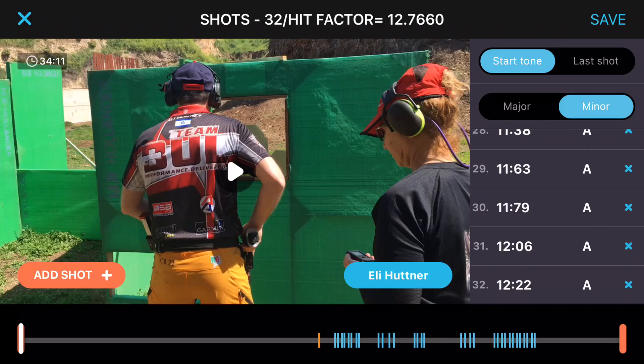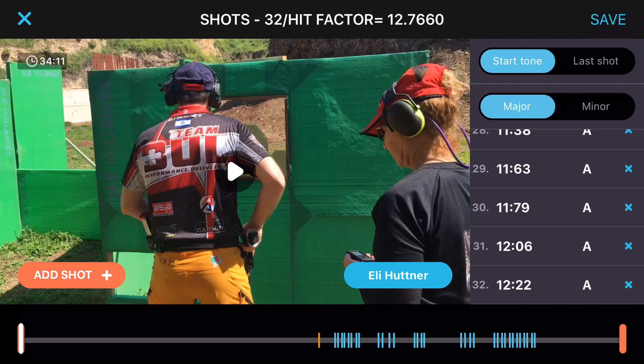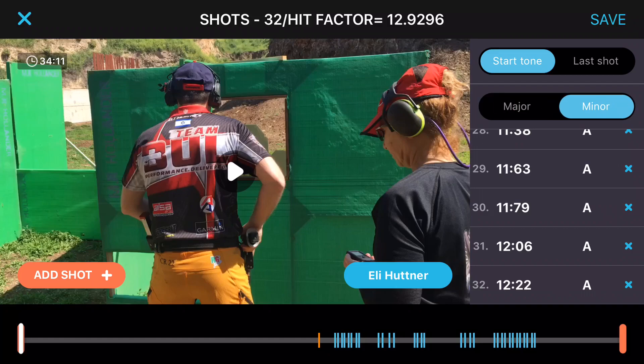Once you've added all the scores, this is how the display would look. At the top you'll see 32 shots and the hit factor is calculated automatically based on the major and minor settings. If I click the major setting the hit factor is 12.9296; if I click minor it is 12.766.